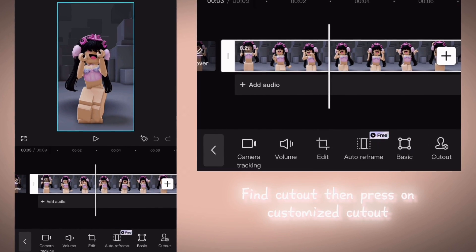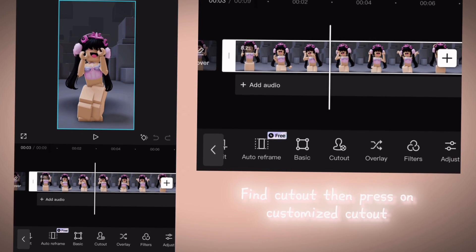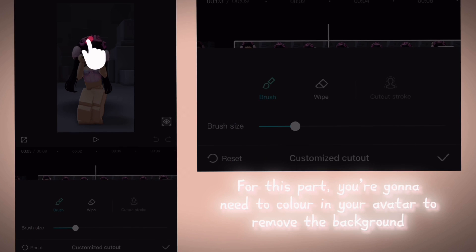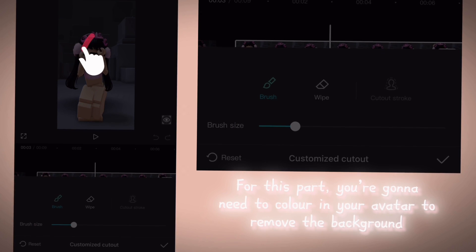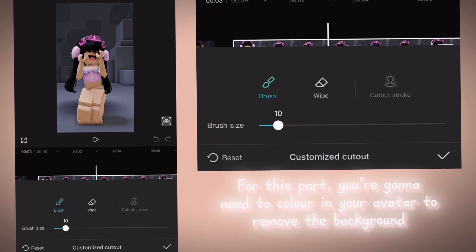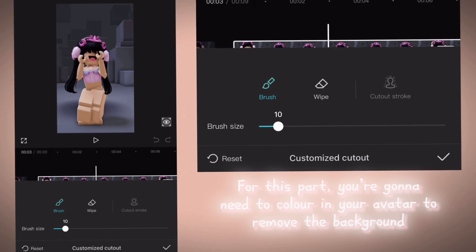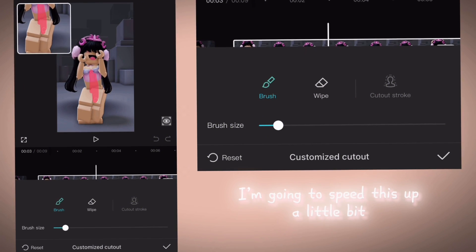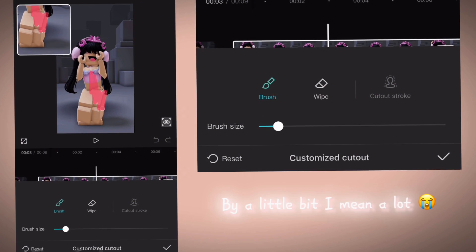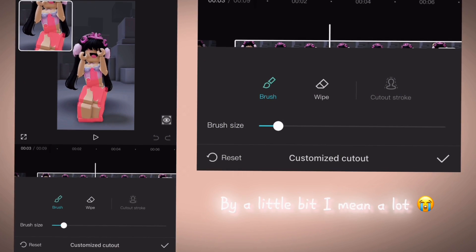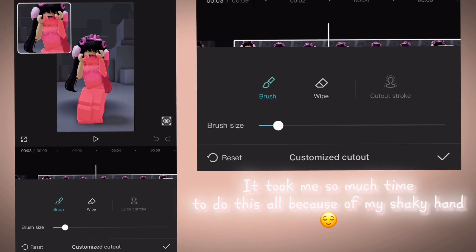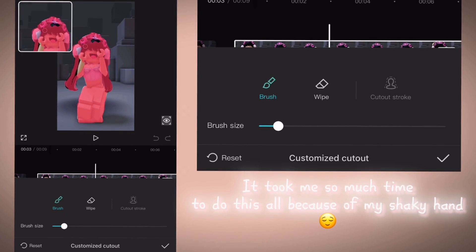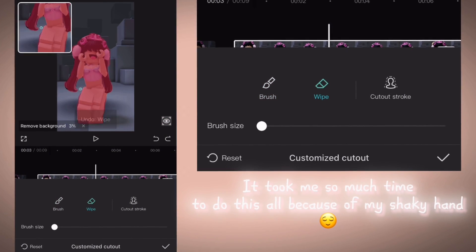Find Cutout then press on Customized Cutout. For this part, you're gonna need to color in your avatar to remove the background. I'm going to speed this up a little bit — by a little bit, I mean a lot. It took me so much time to do this all because of my shaky hand.